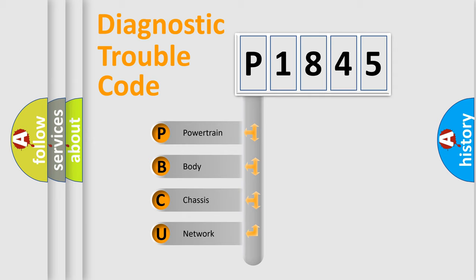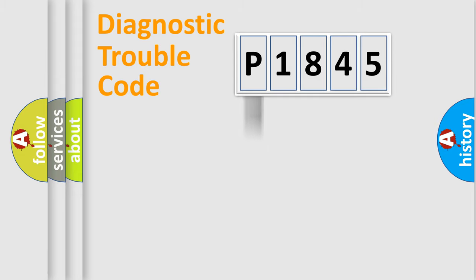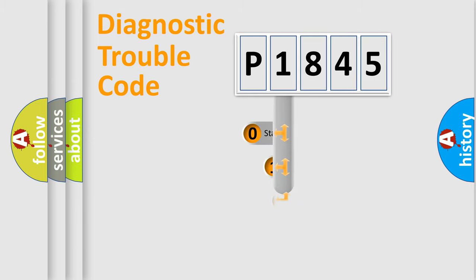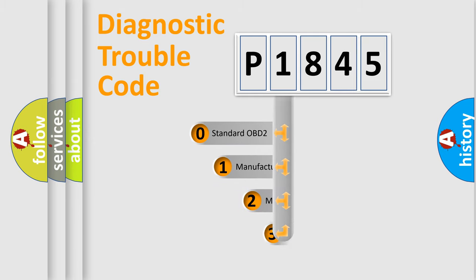We divide the electric system of automobile into four basic units: Powertrain, Body, Chassis, and Network. This distribution is defined in the first character code.